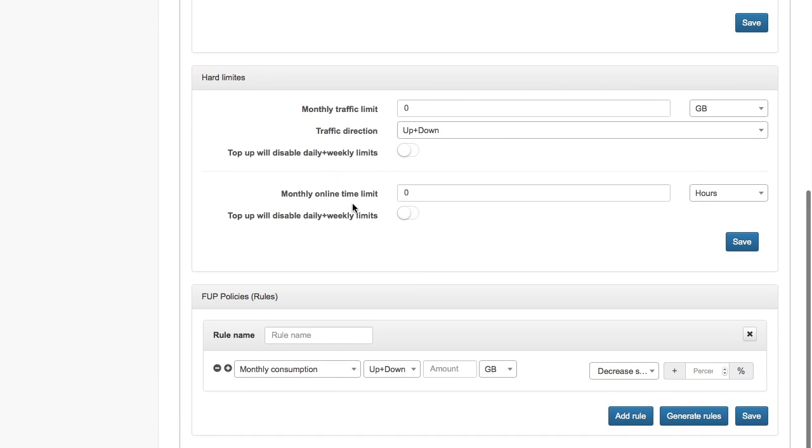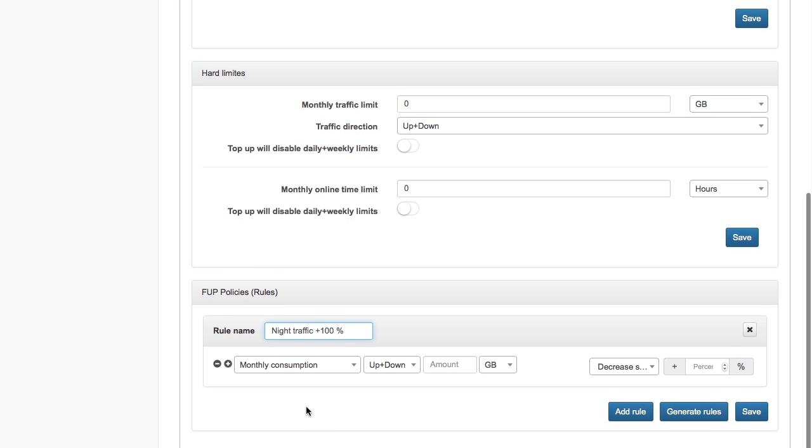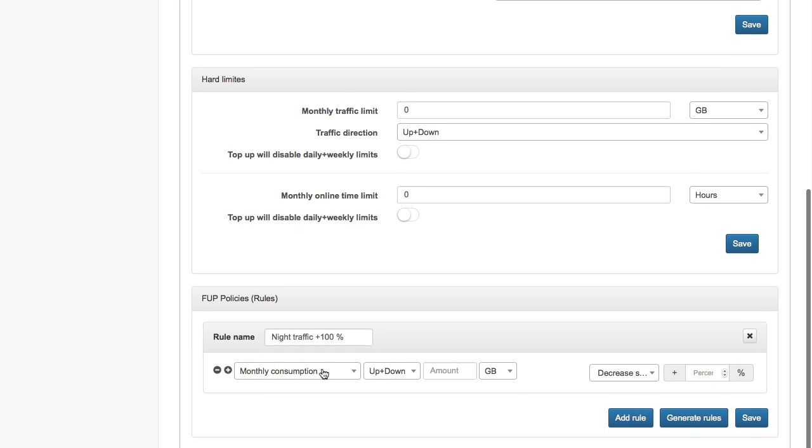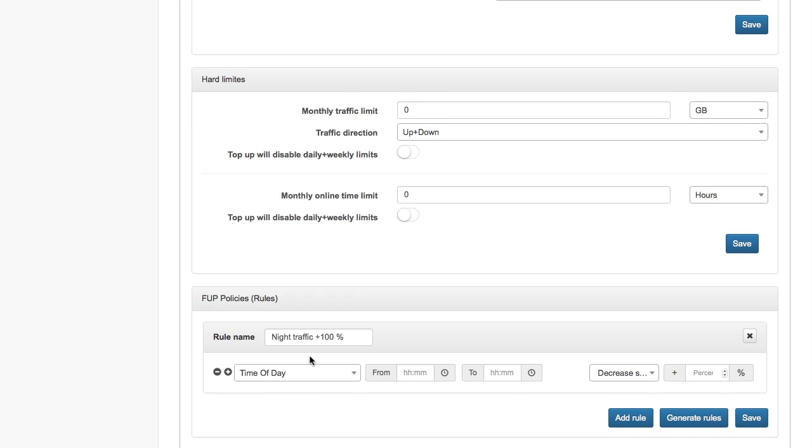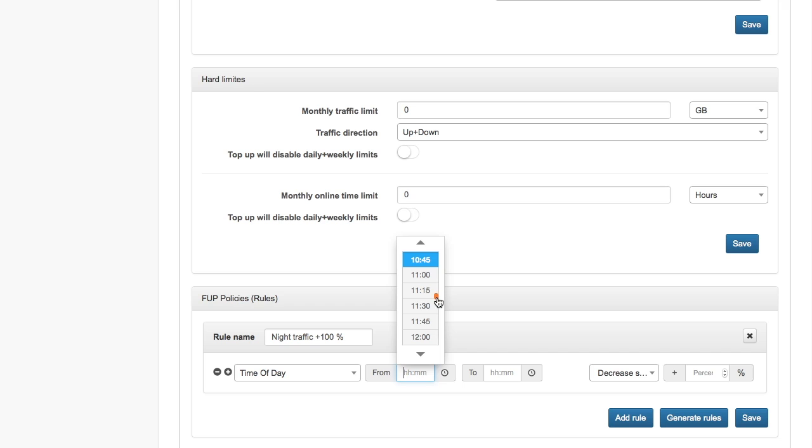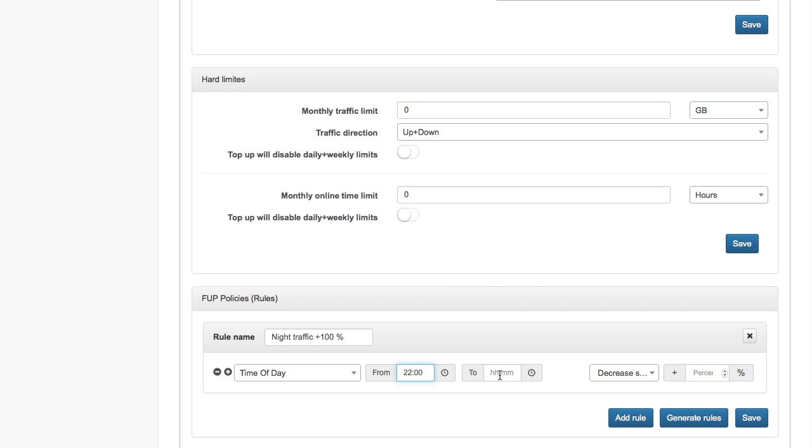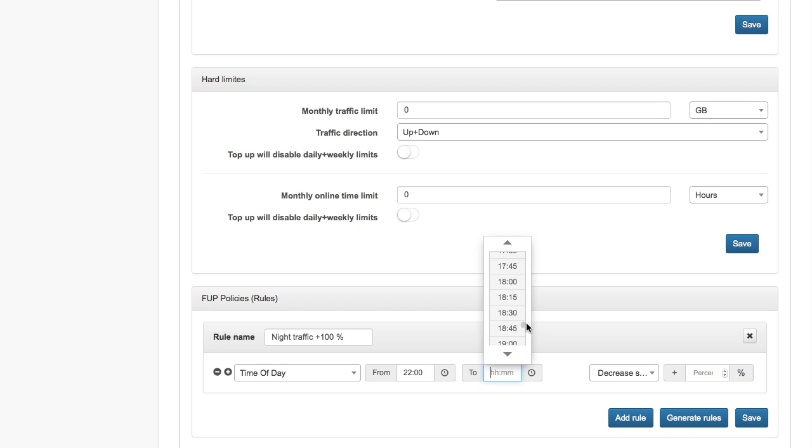Now let's create some policies. We have hard limits which we won't use in this example, but I will create rules. The first rule will be night traffic. I want to allow my customers to get more speed during night hours. I'm adding 100% of speed from 10 p.m. till 6 a.m.